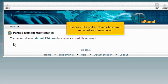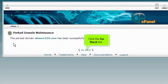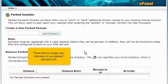Success! The parked domain has been removed from the account. Click the Go Back link. There are no longer any domains in our Parked Domains list.